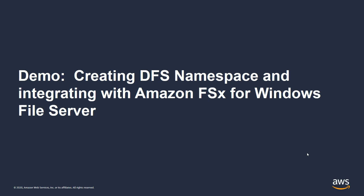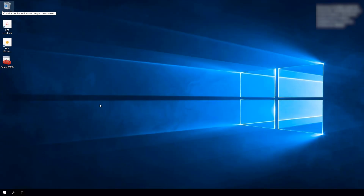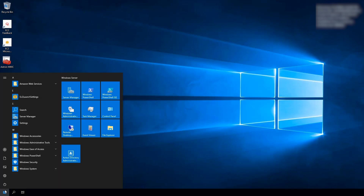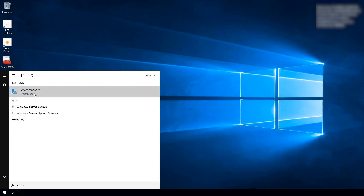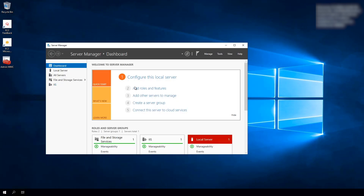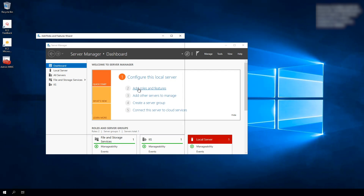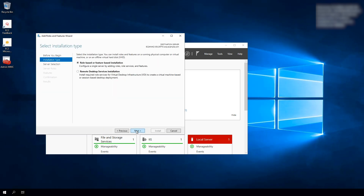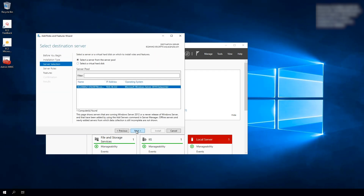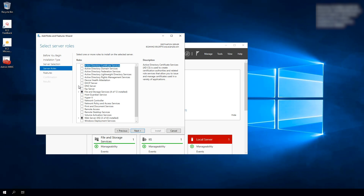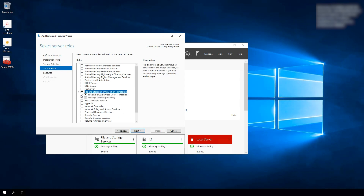Now I'll show you how to set that up. Here I am on a Windows Server 2019 machine, and I'm going to make this a DFS namespace server. To do that, go to the Start menu and type in Server Manager to launch the tool. We're going to add a role and feature — hit Next, Next, Next, and scroll down to File and Storage Services, then open up File and iSCSI Services.